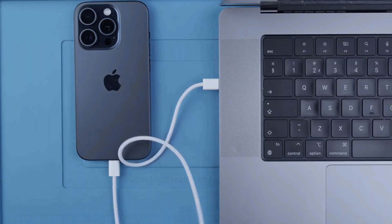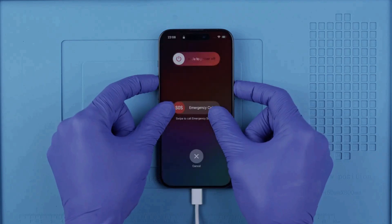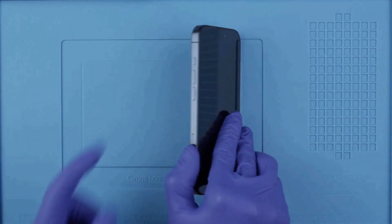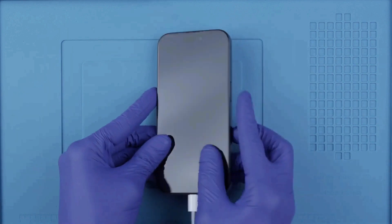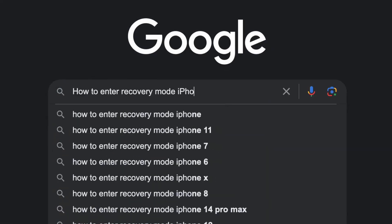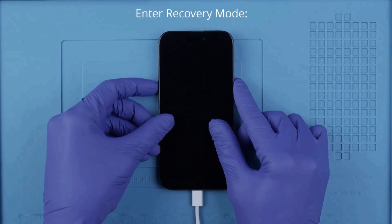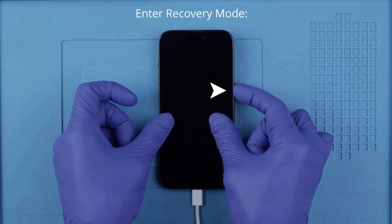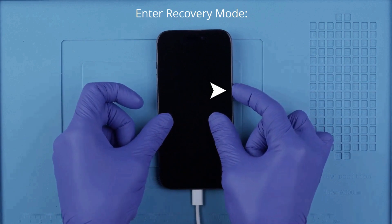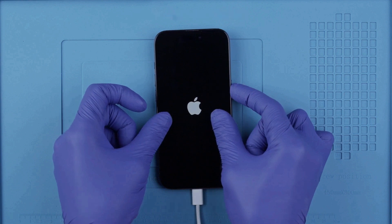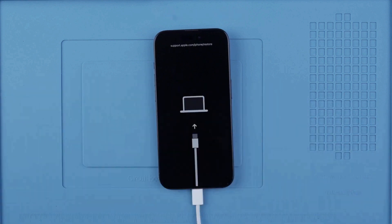The first step is to connect your phone to your computer using a cable — make sure the battery is at least 20%. We'll enter recovery mode using a specific key combination that may vary by model, so I recommend Googling how to enter recovery mode for your exact model. For the latest iPhones: press Volume Up, Volume Down, then press and hold the Power button. If it doesn't work the first time, try again until you see the recovery mode screen.